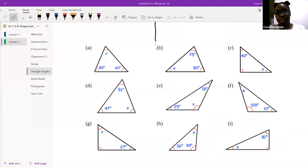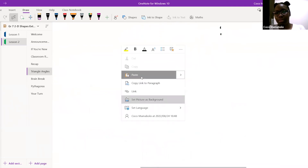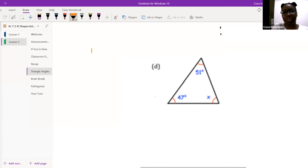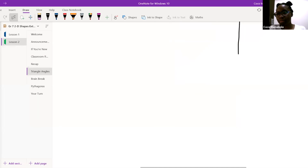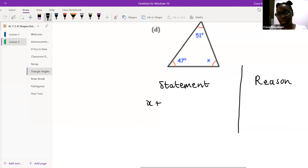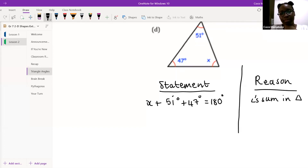Can you unmute for me, my darling? Yes, ma'am. Let me just put it down quickly — here we go. All right, give me my statement. X plus 51 degrees plus 47 degrees is equal to 180 degrees. Give me my reason. Angle sum in triangle. Good. Next line: X equals 180 minus 51 minus 47.